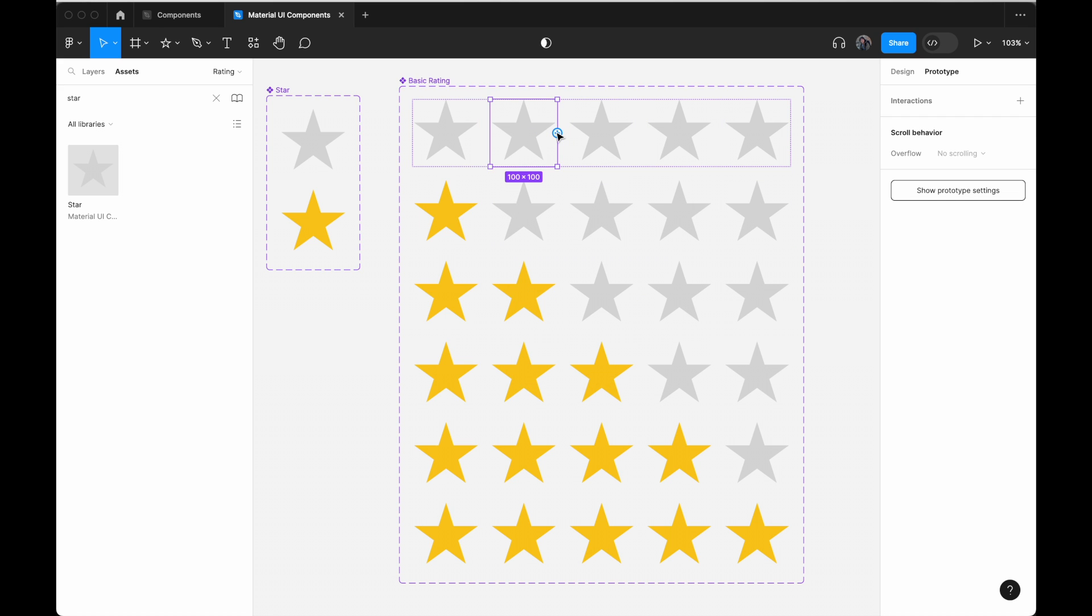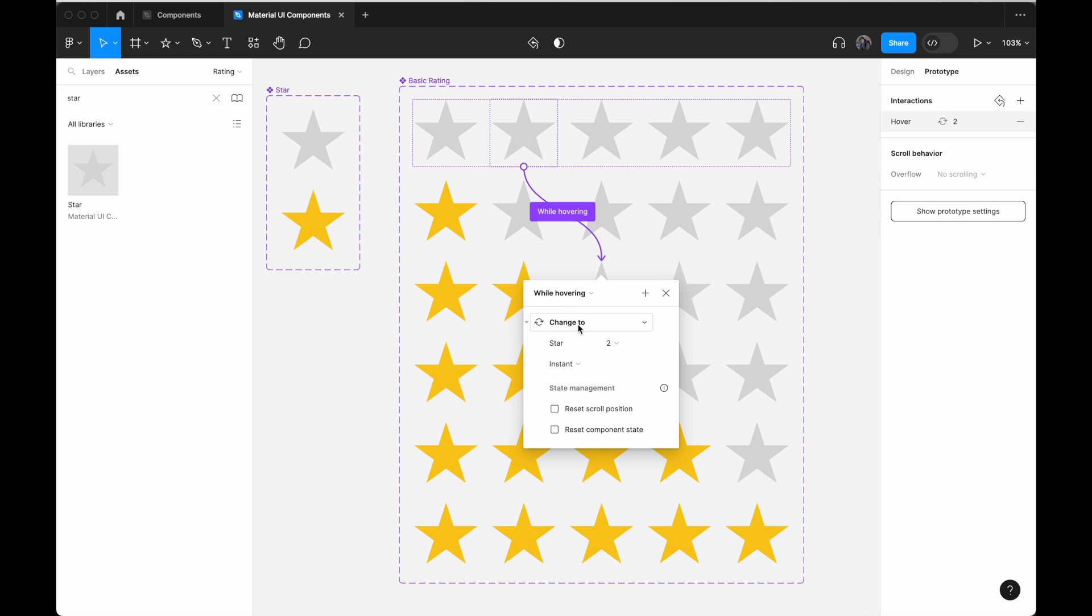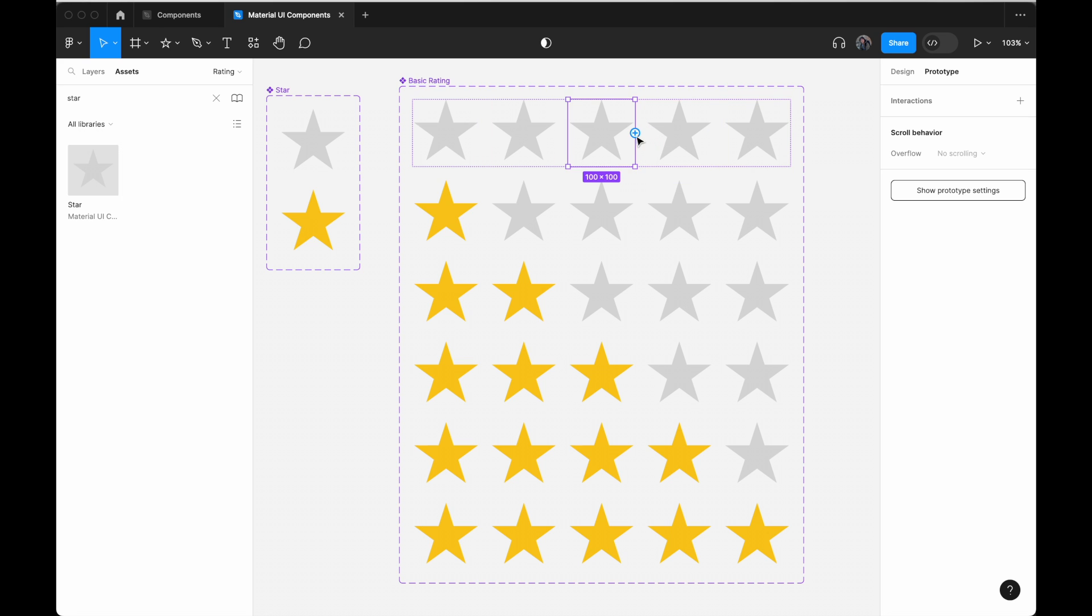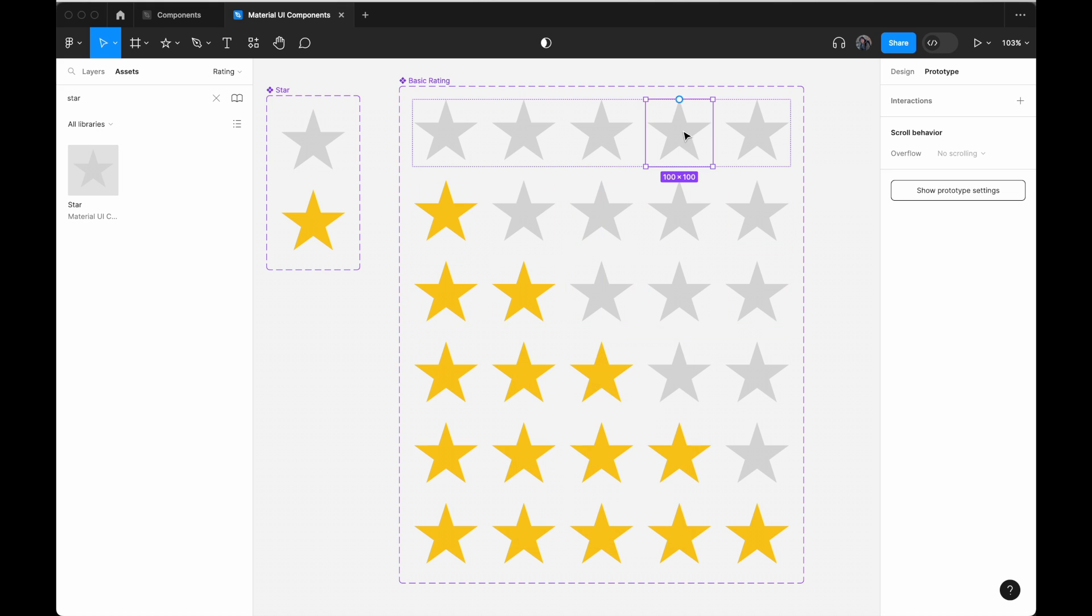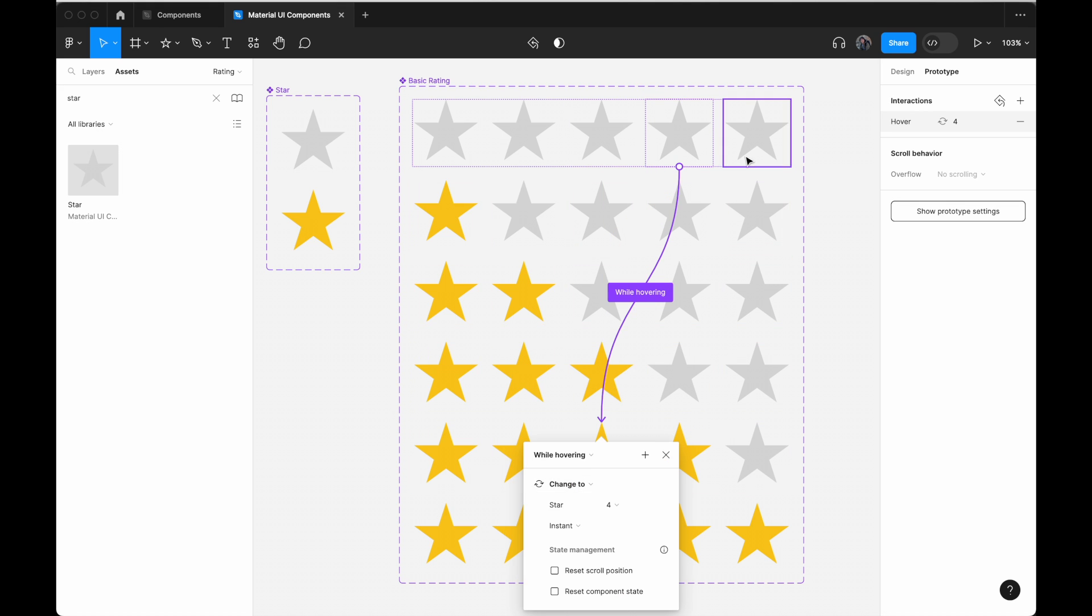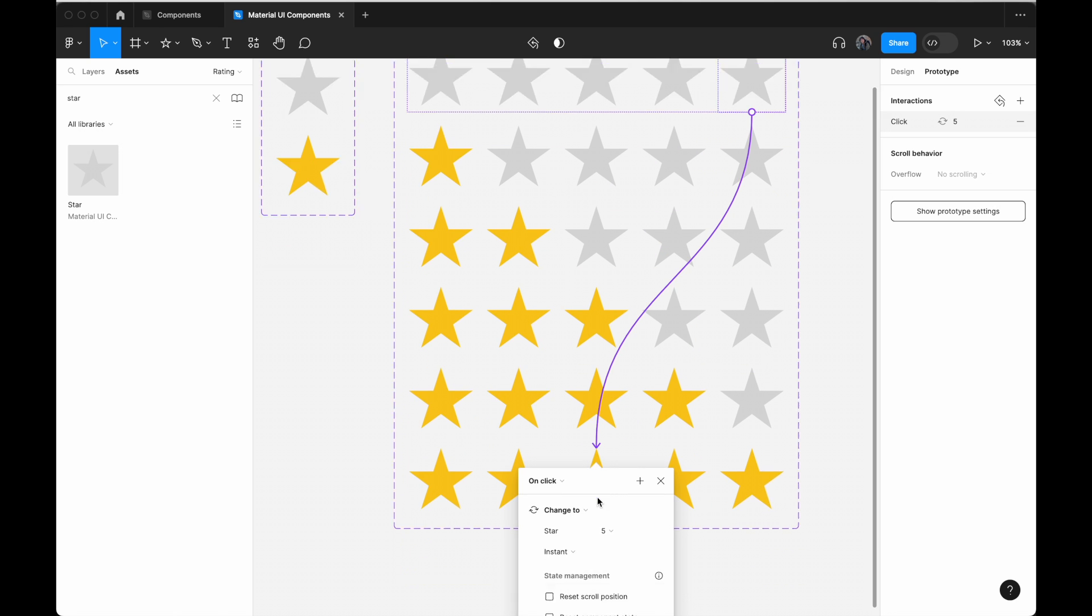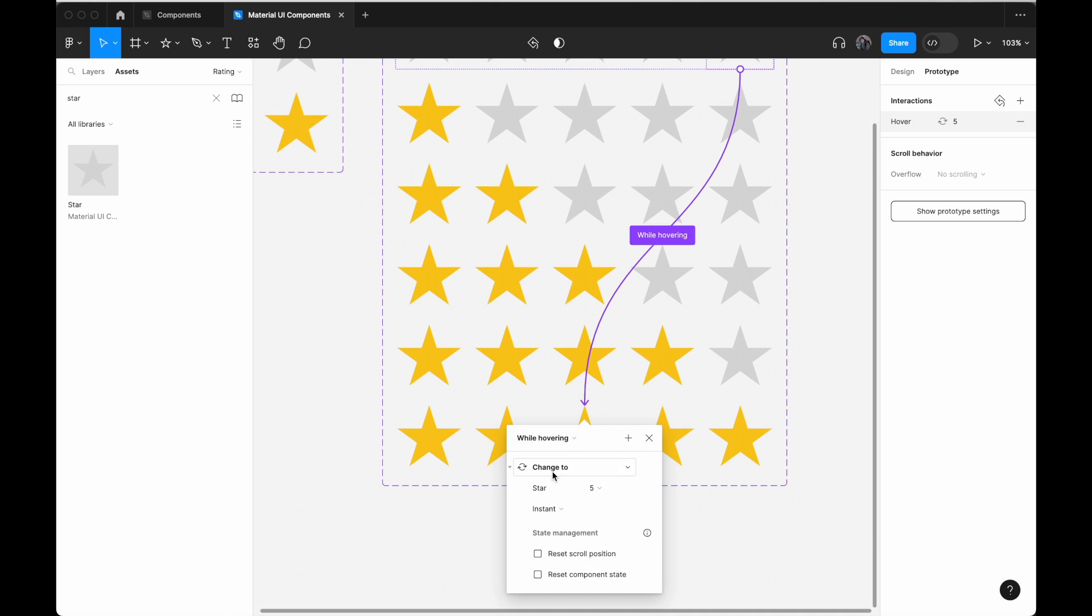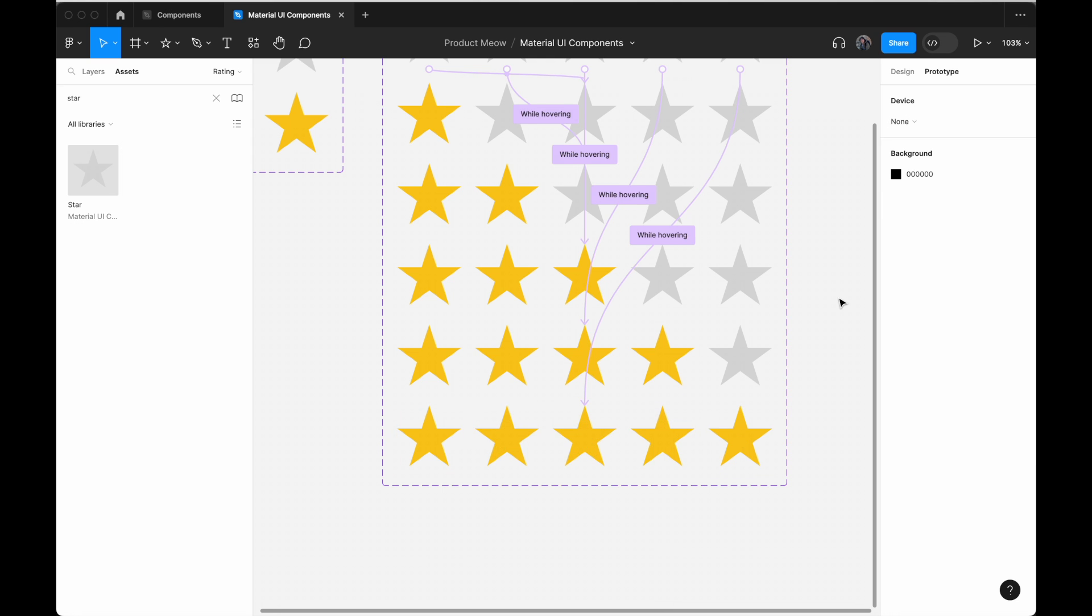If they hover the second star, we will change it to two star and repeat the process for the third star. For the fourth star, same thing. For the fifth star, connect it to the last one.